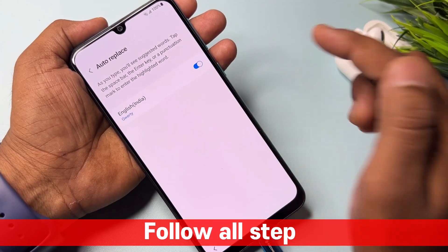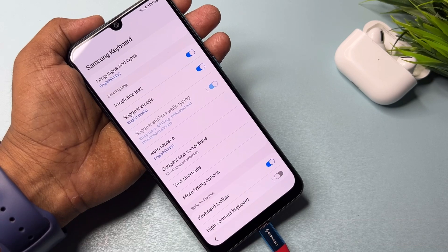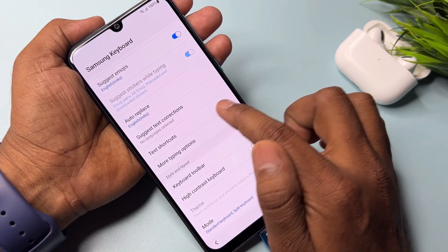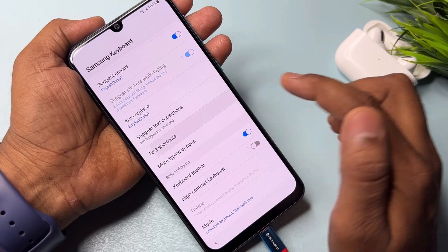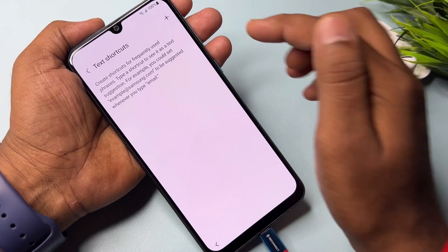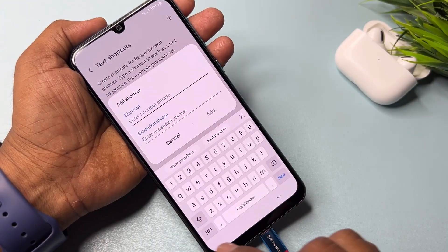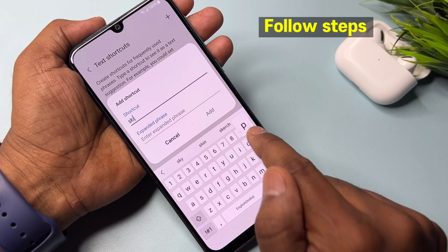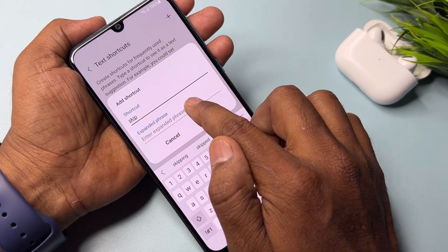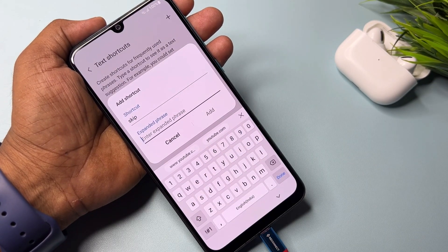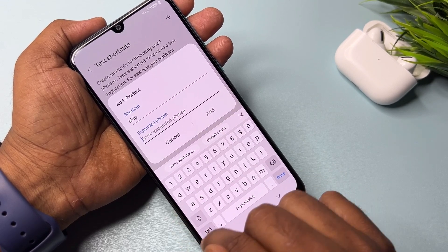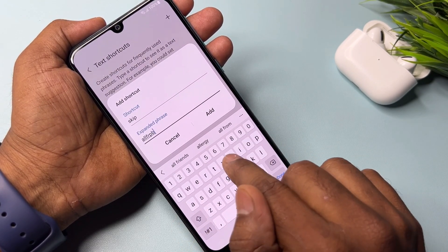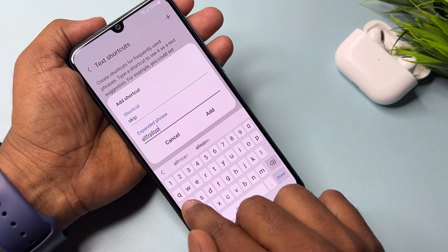You can see that Auto Replace is turned on, so turn it off. Then turn it on again and go back. After that click Text Shortcut and open it. Click Add on the right side. On the first line type 'a skip', and on the second line type 'all FRP bypass'.